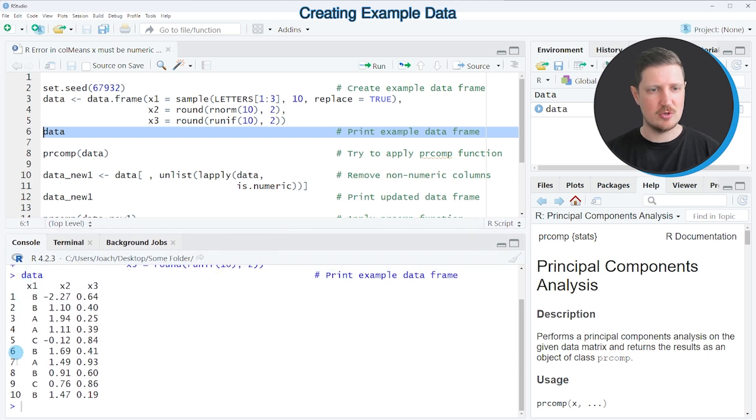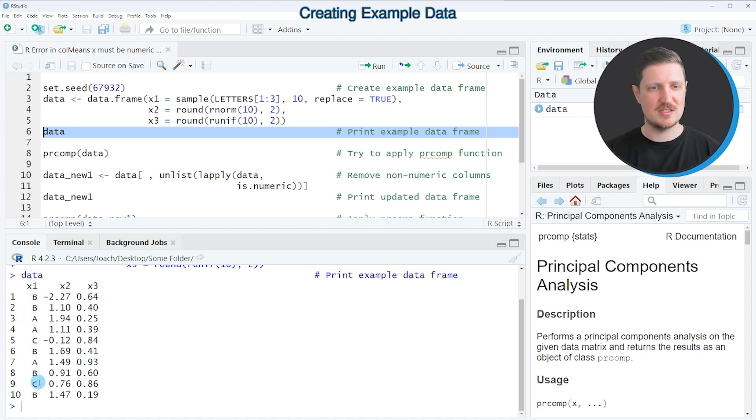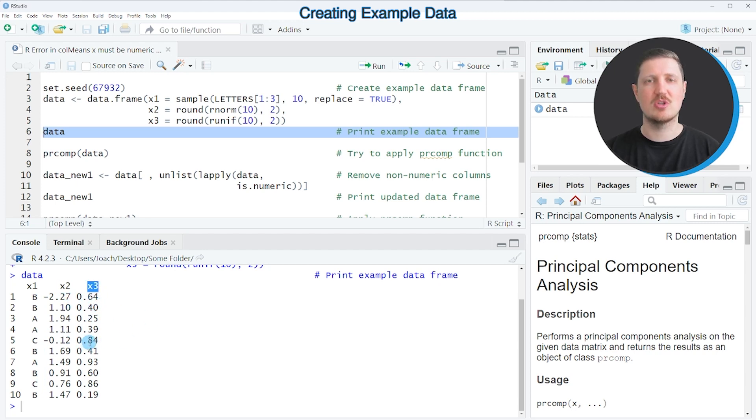our data frame contains 10 rows and three columns: x1, x2, and x3. You can already see that the first column contains characters, and the columns x2 and x3 contain numeric values.